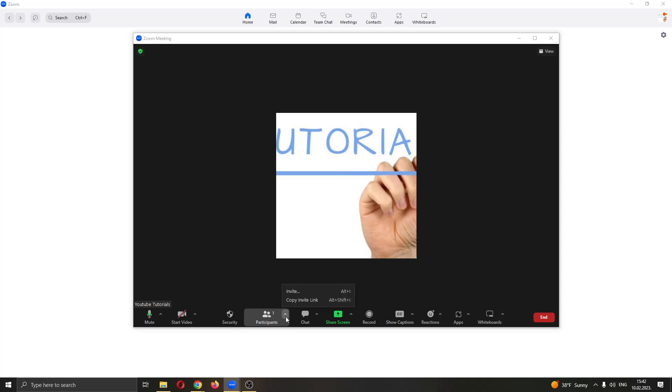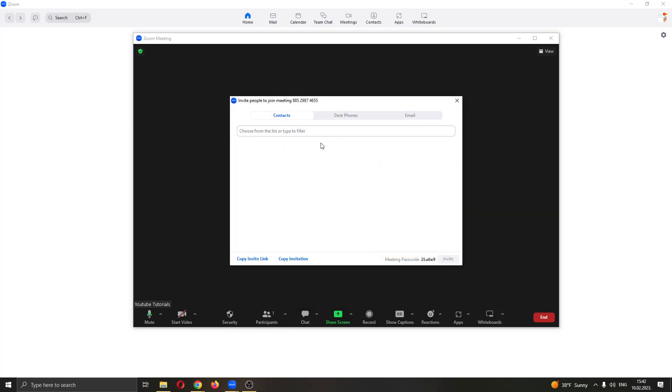Go ahead and click this arrow and this will give you the option to click invite. Of the two options, you want to click on invite and this will open the new option